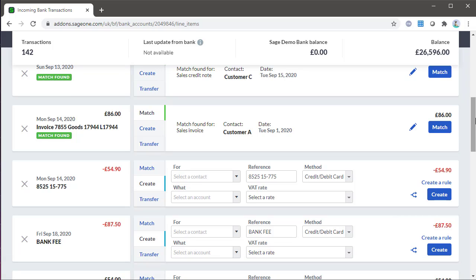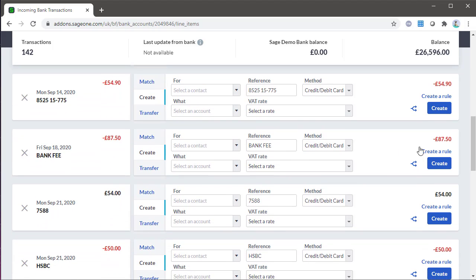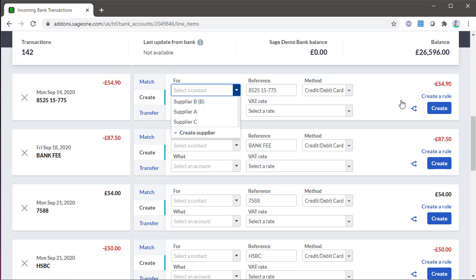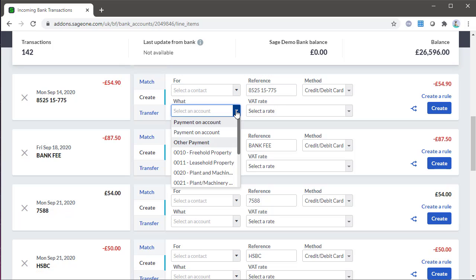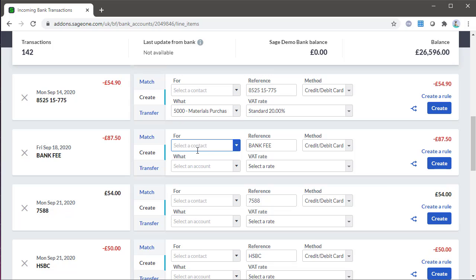You can also create a payment or receipt that isn't related to an invoice or credit note. The for drop-down isn't mandatory and you can leave this blank if you need to. In the what drop-down, you can select the ledger account. The reference again is pre-populated with what your bank shows, but you can amend this. Select the correct tax code if the right one's not displaying.